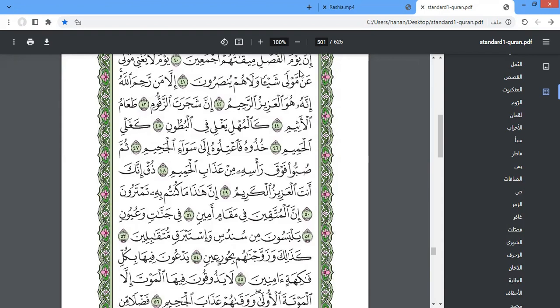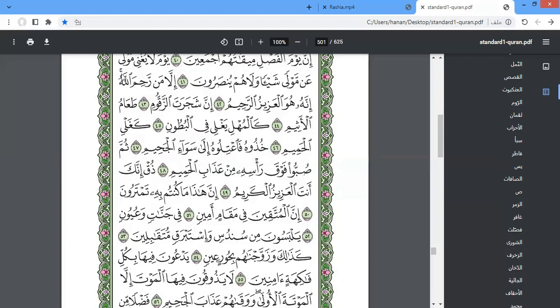Inna yawma al-fasli miqatuhum ajma'een. Yawma la yughni mawlan 'an mawlan shay'an wa la hum yunsaroon. Illa man rahima Allah innahu huwa al-'aziz ar-raheem. Inna shajarata az-zaqum ta'am al-atheem. Kal-muhli yaghli fi al-butuni ka-ghalyi al-hameem. Khudhuhu fa'tiluhu ila sawa' al-jaheem. Thumma